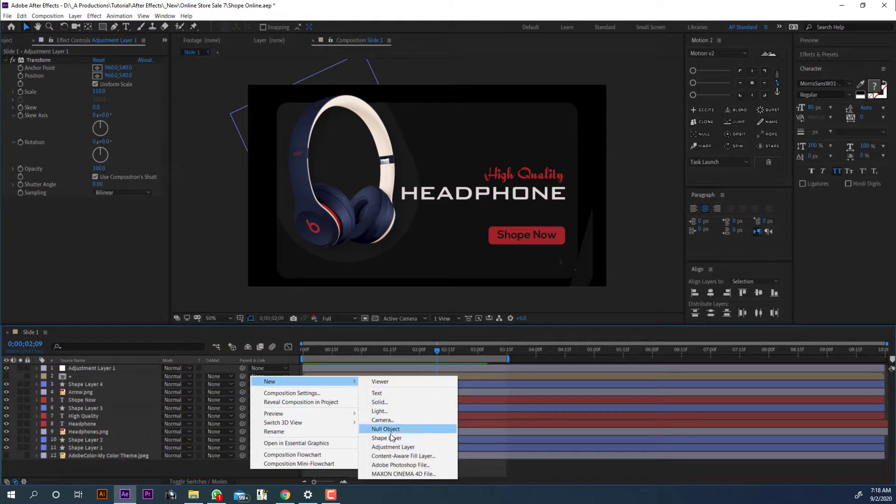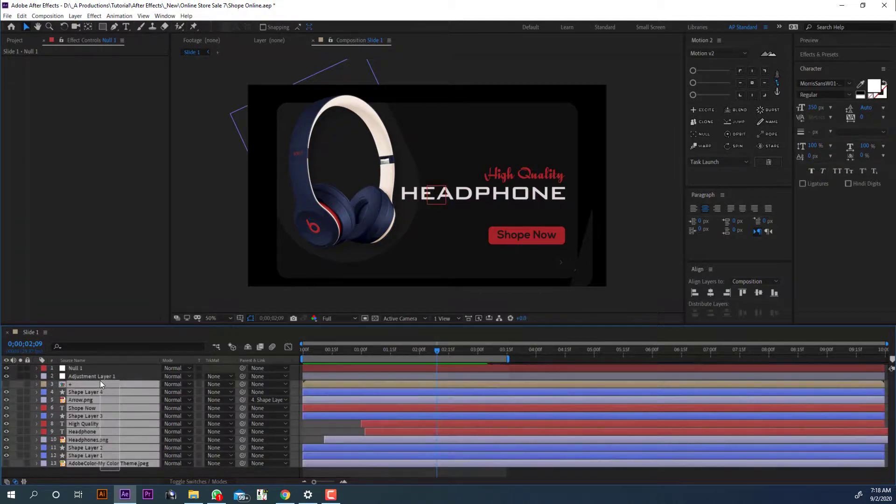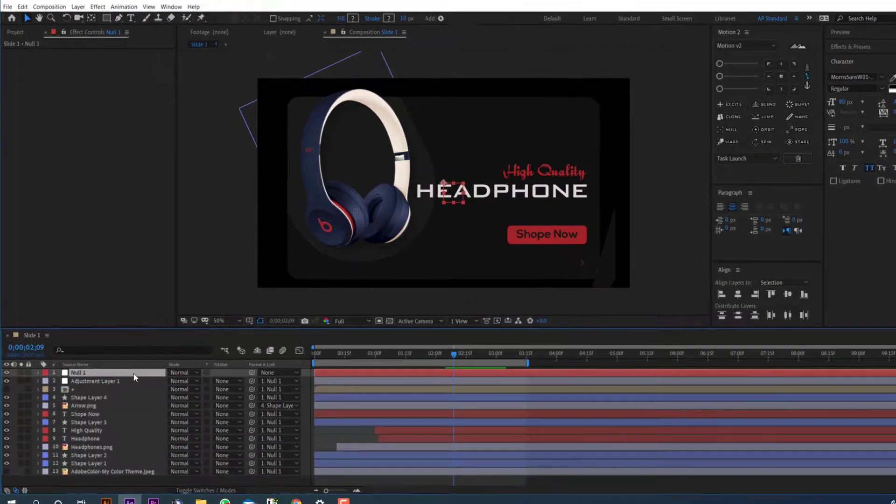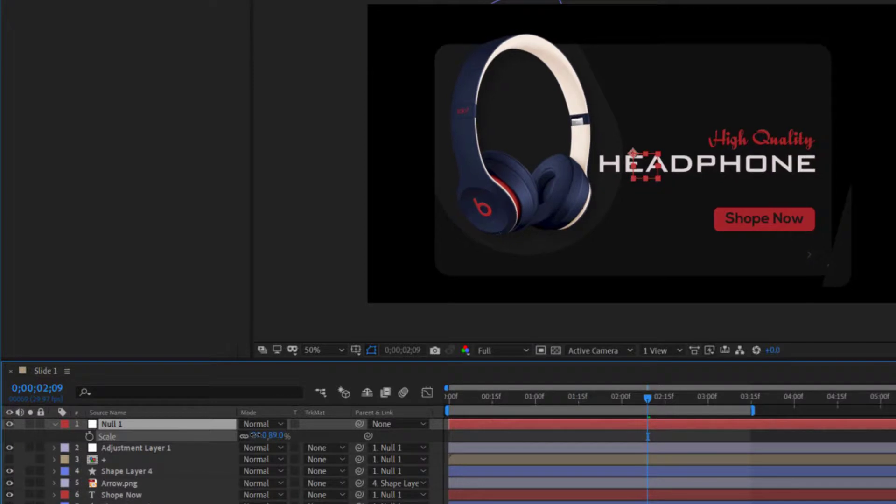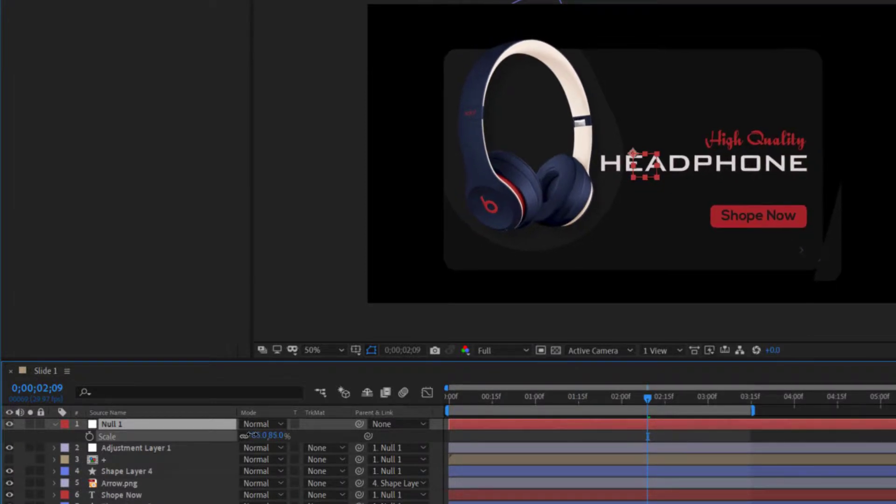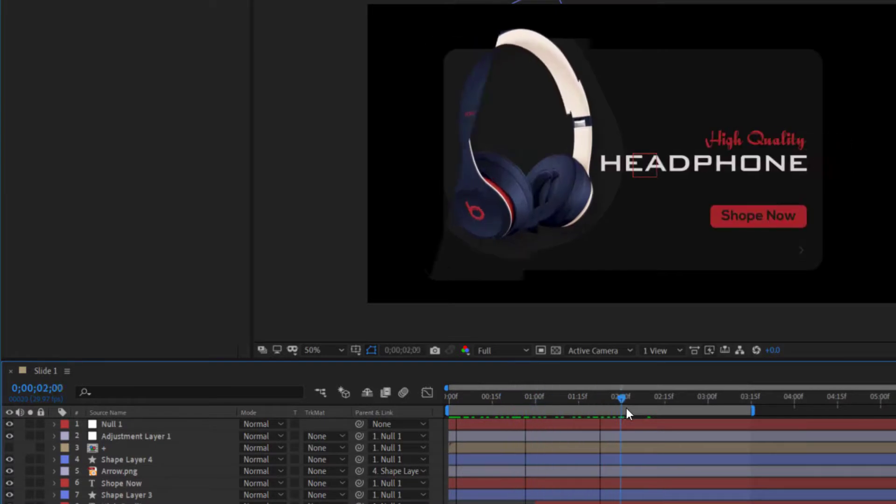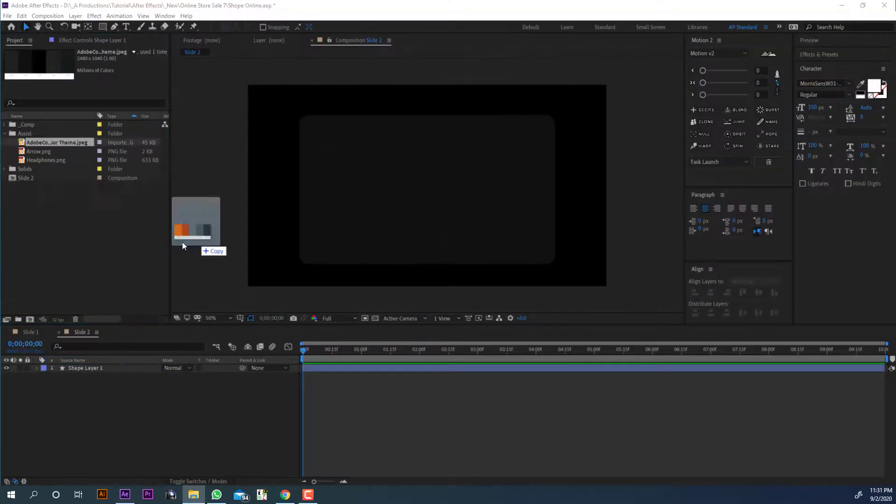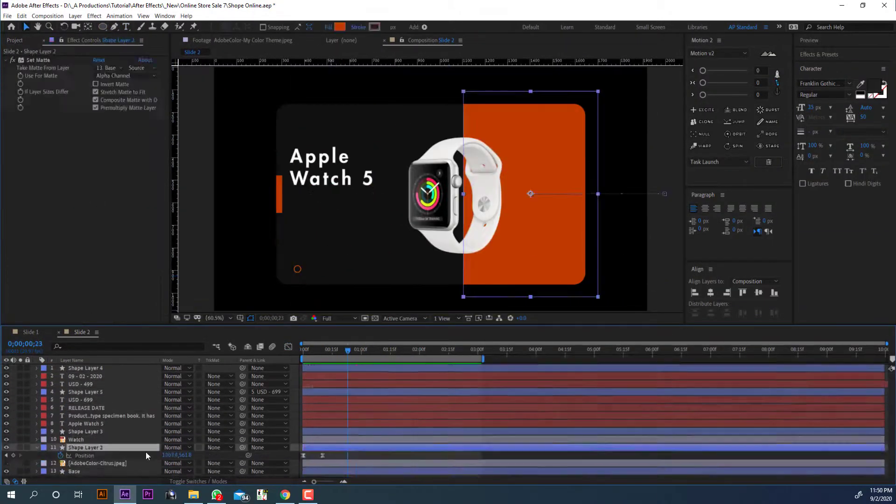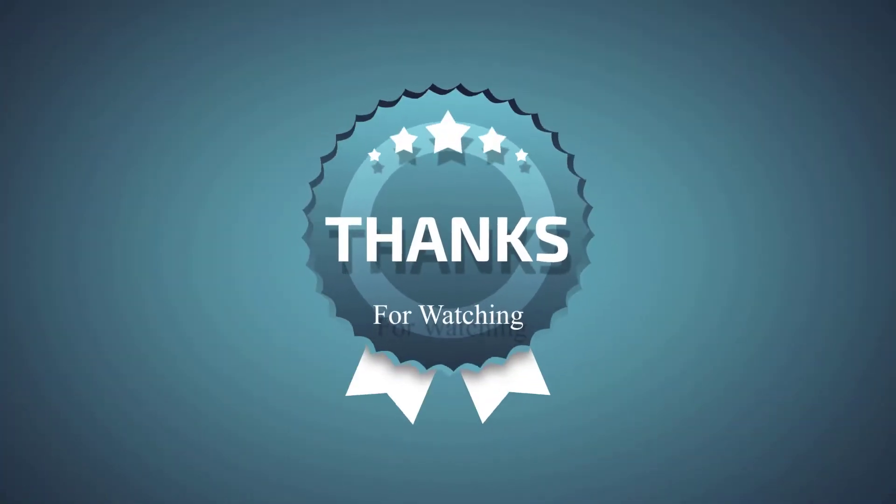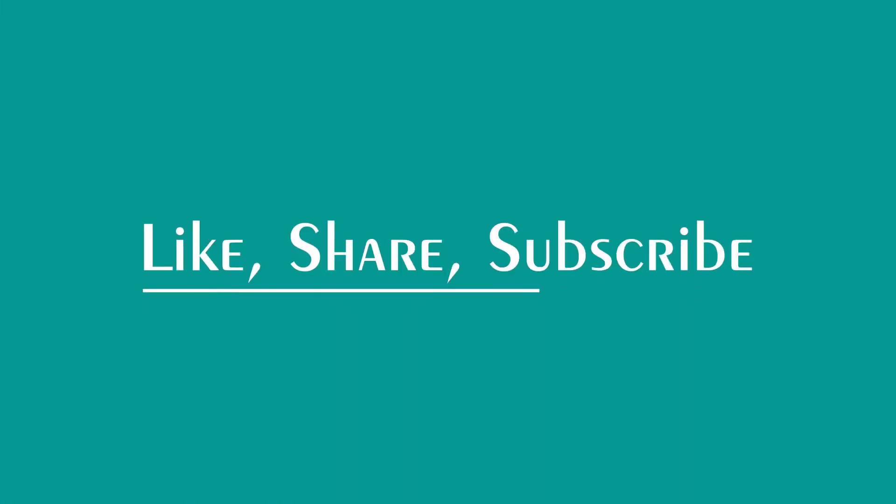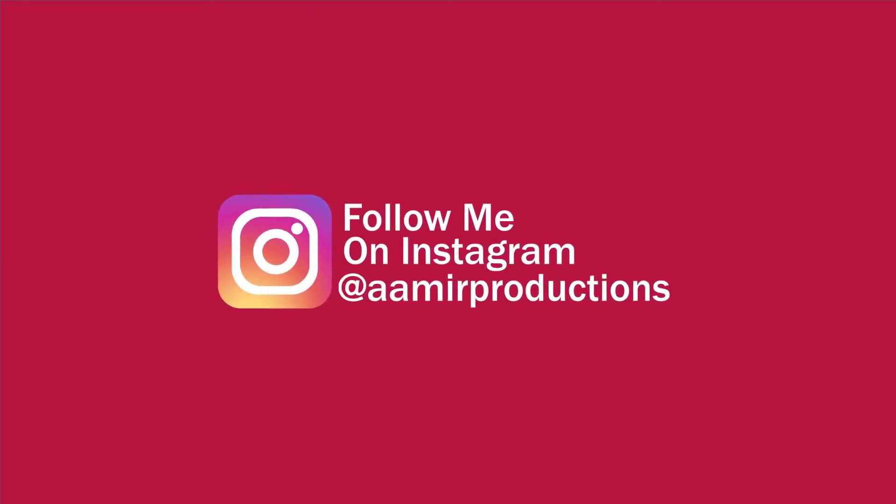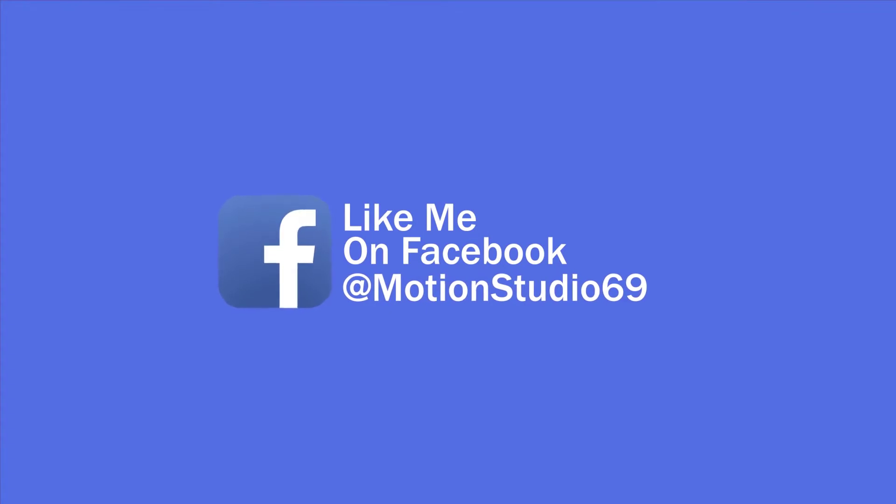Let's make a null object and link everything with the null object. And scale this null object down around 85%. Check the animation and we are done. In the next episode we will design and animate this slide. Thanks for watching this tutorial. If you like, please hit the like button and consider subscribing so I can continue making videos like this. This is Motion Studio, and I will see you in the next video. Thank you. Bye.